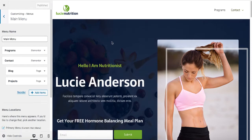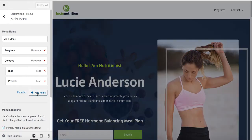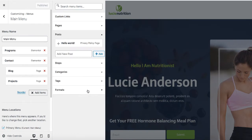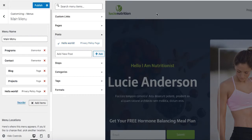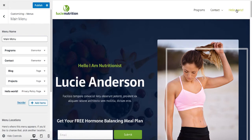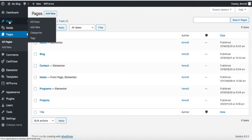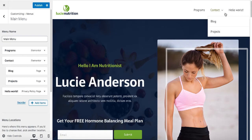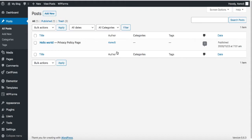Now we know how to create menus from the pages on your website. If you would like to create menus from the posts, simply click on Add Items and then click on Posts. I only have one post but I can go ahead and click on it. You can see that post is added to the menu. If you go to the dashboard and click on Posts, you can see the post we have here is Hello World, and we have only one post in our Posts section.